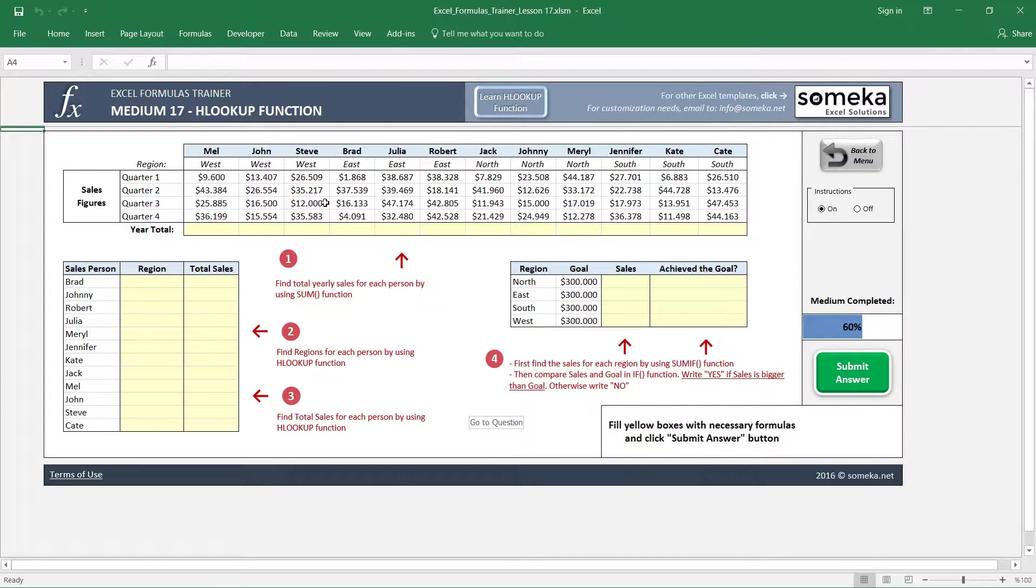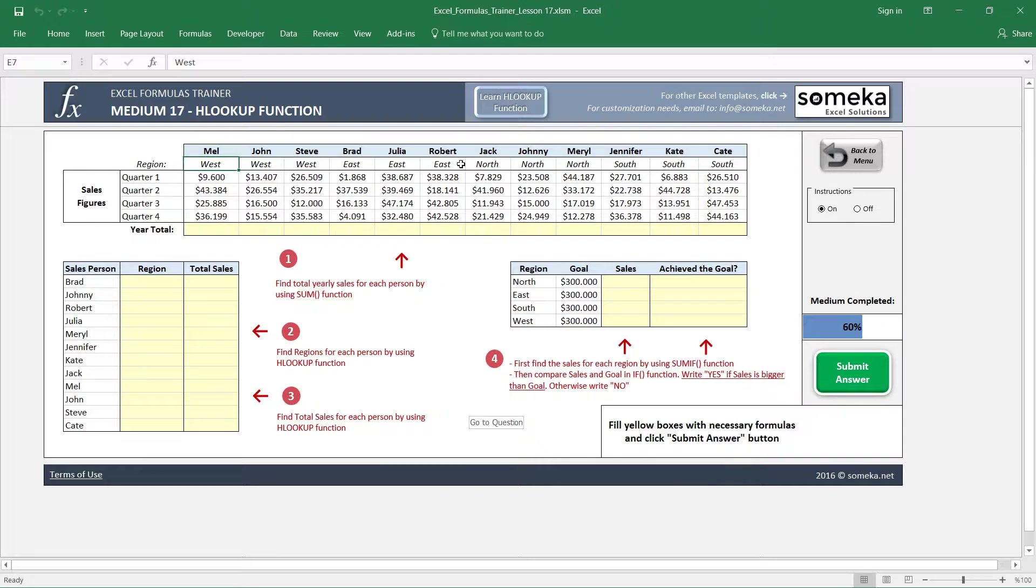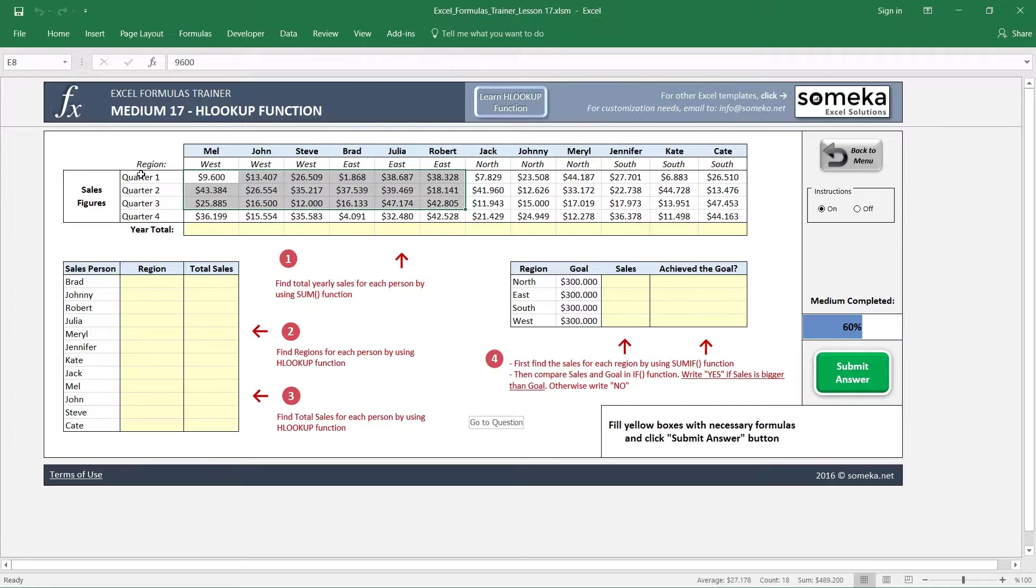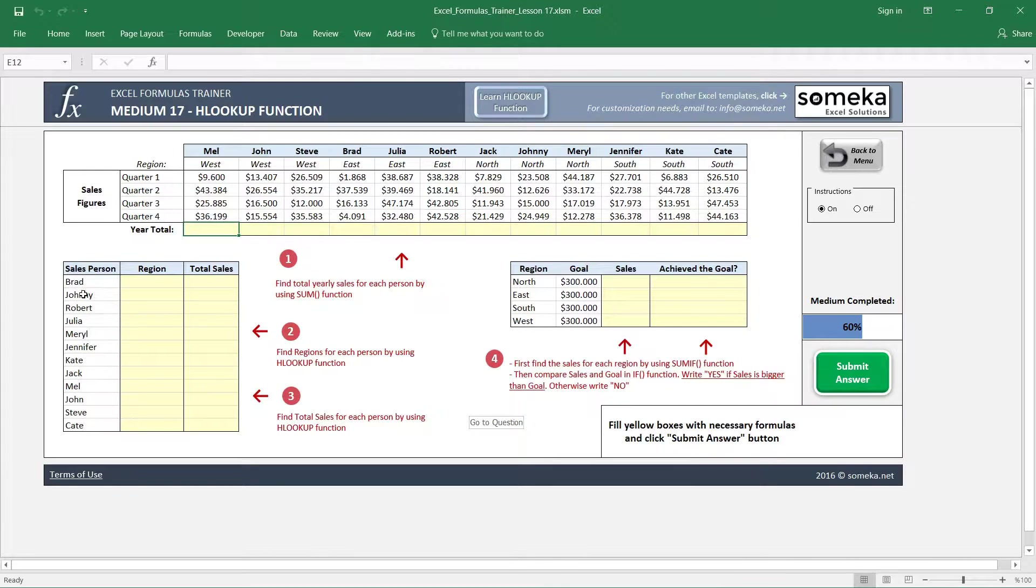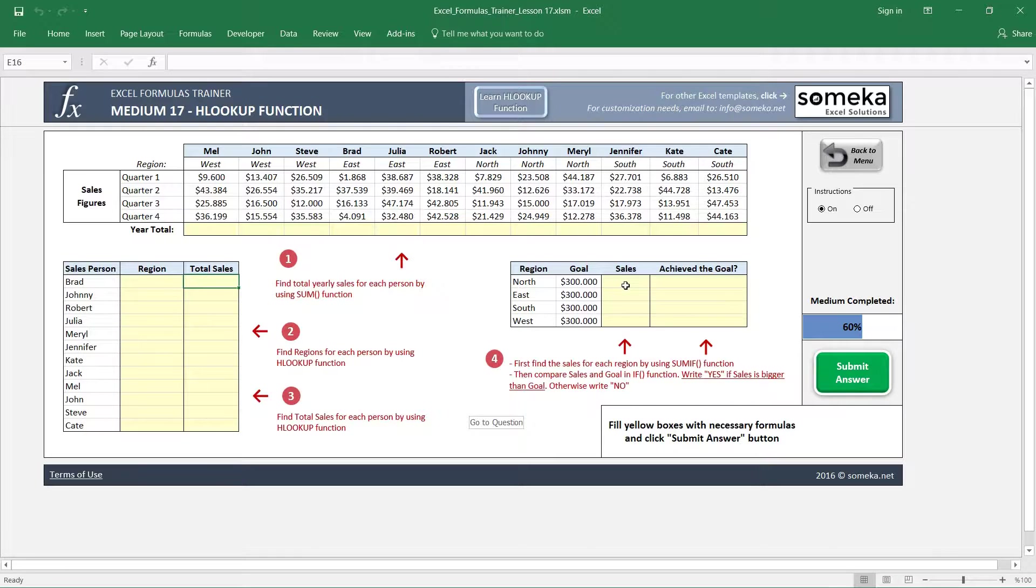So we have the salespeople here, their regions, and their sales figures—their sales realizations for each quarter. So we are going to find the year totals, and then for each salesperson we are going to find their regions and their total sales. And in the last section we are going to find the total sales for each region and we are going to check if this region has achieved their goal.